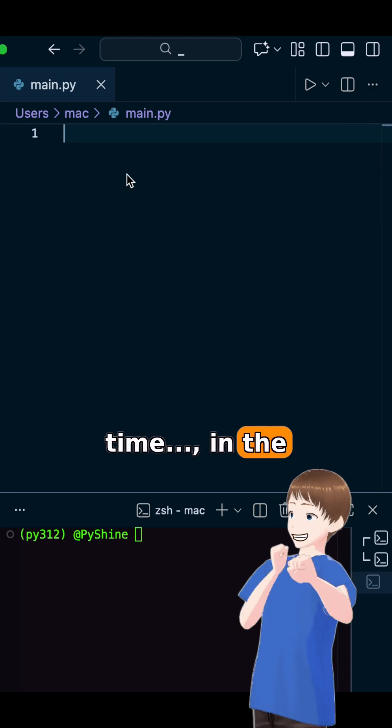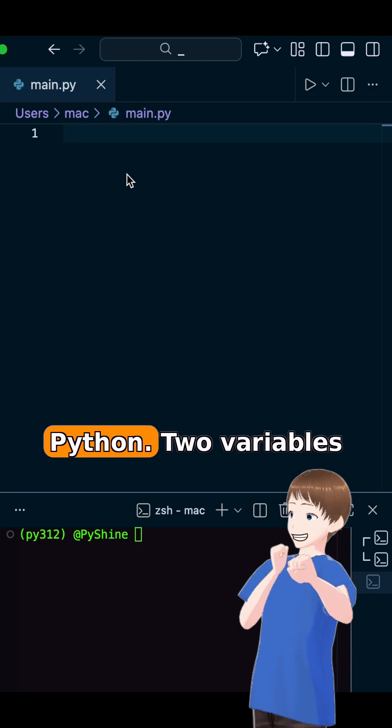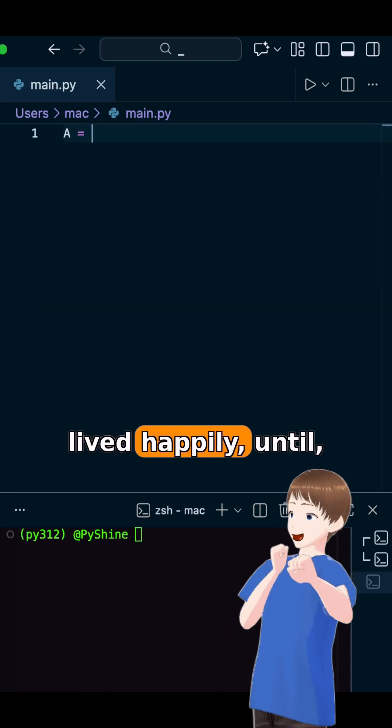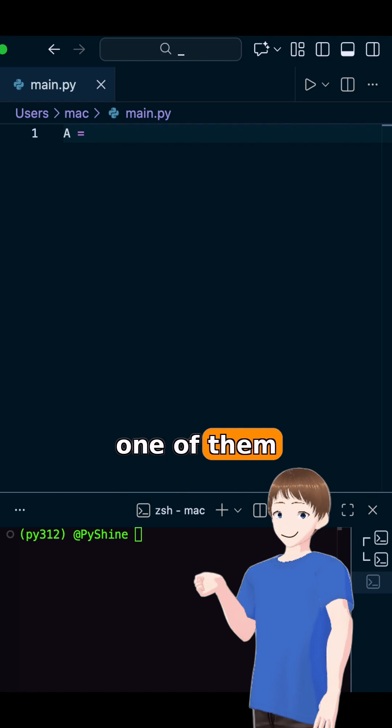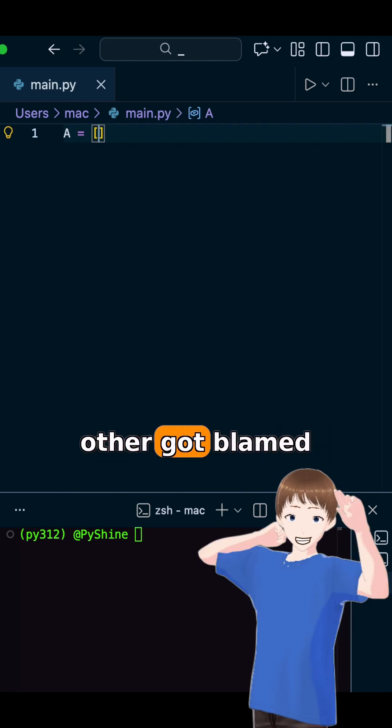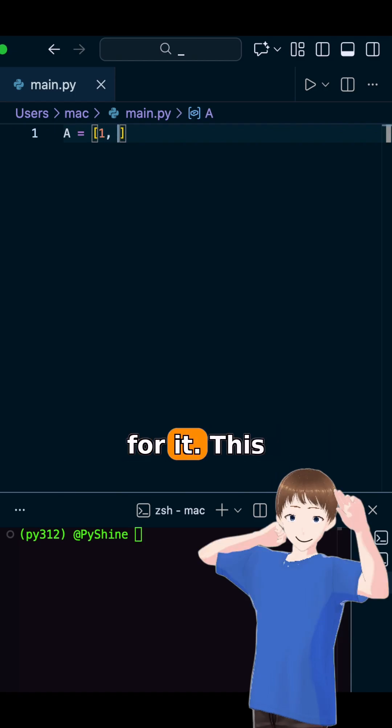Once upon a time, in the ancient kingdom of Python, two variables lived happily until one of them changed. And the other got blamed for it.